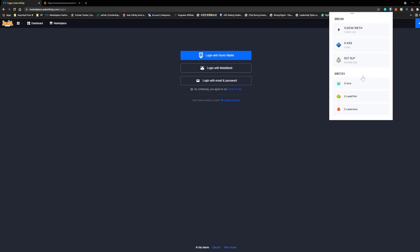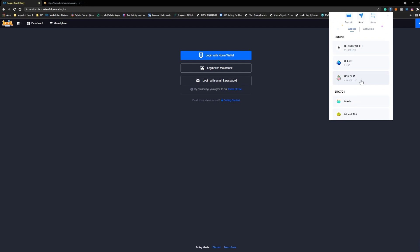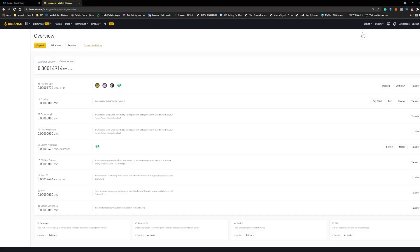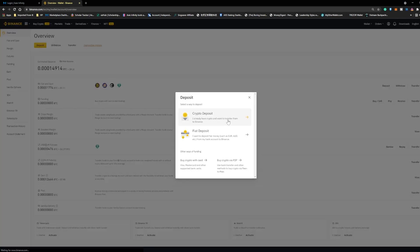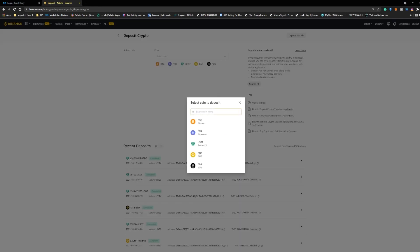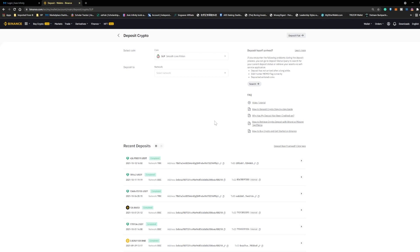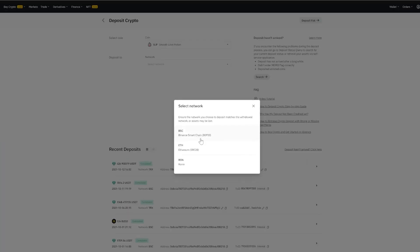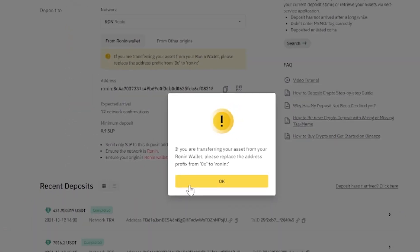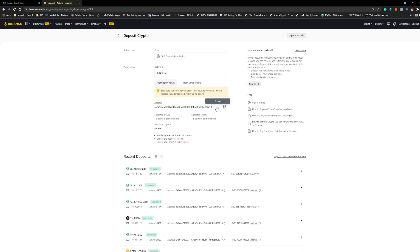Once we are in Ronin and we've got the SLP we want to withdraw, we'll head over to Binance to get the deposit address for SLP. Over here, we need to select the correct network — in this case we'll be selecting the Ronin network because our SLP wallet is in the Ronin network. Then we'll go to the Ronin wallet, click Send, and key in the Ronin deposit address that we got from Binance.